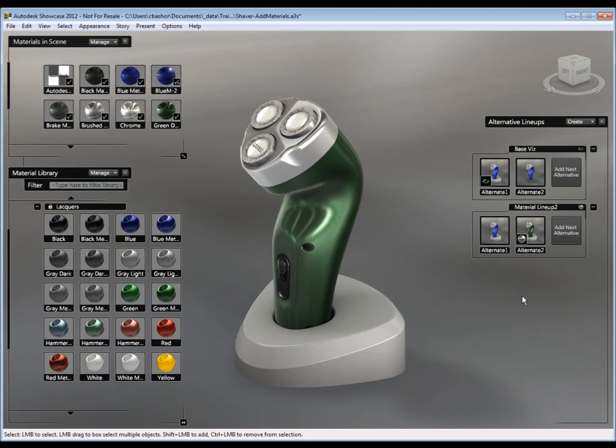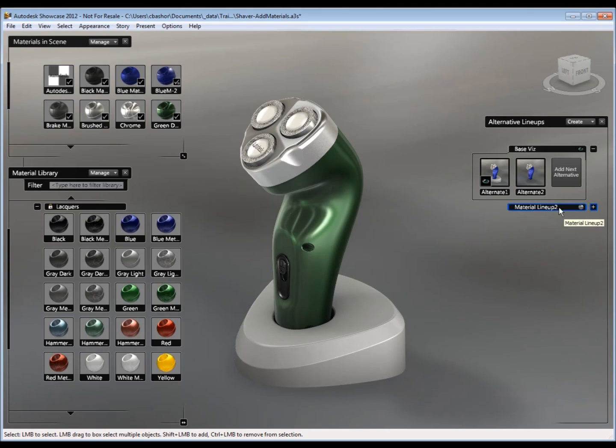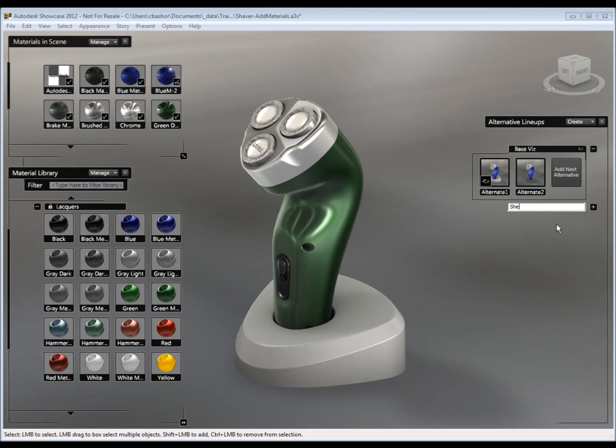So now I have a blue and a green. Now I'm going to do the same thing for the base. So we can come over here and say I want to rename this. This is going to be the shale of the razor.